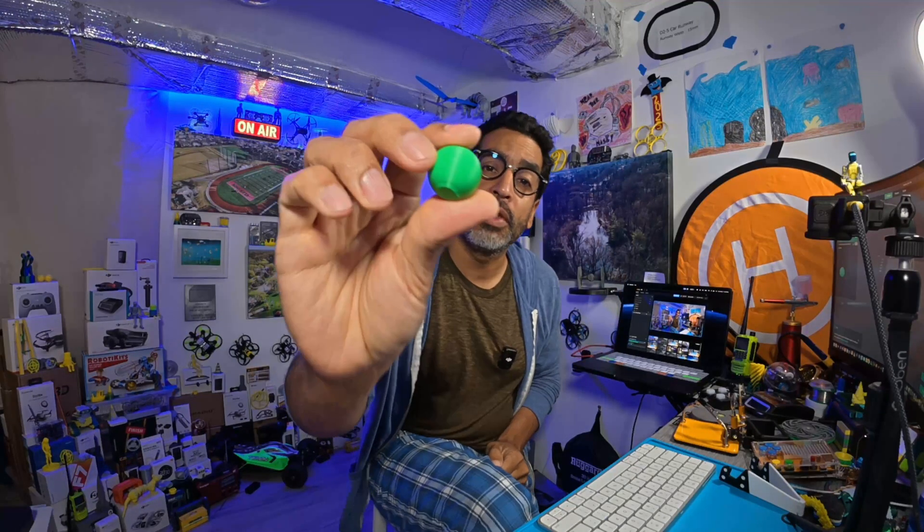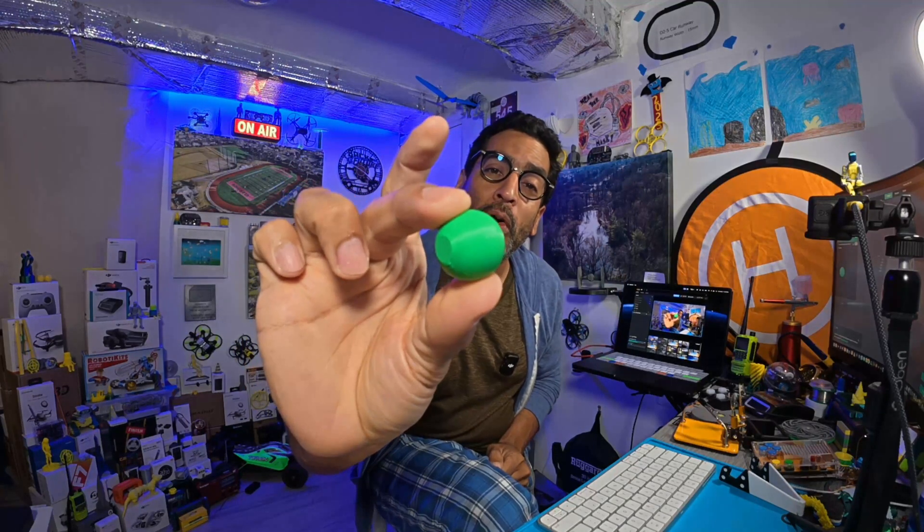Hey there, welcome back guys. In this video we're going to show you how to do a pause print so you can stop the print as it's happening and maybe you want to put something in there like a little ball, or maybe you want to pause the print so that you can change the filament color.